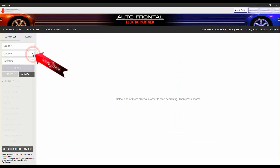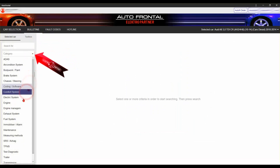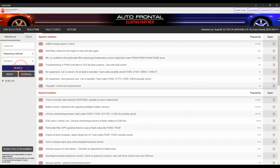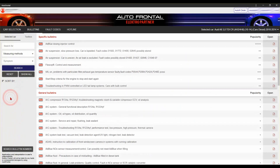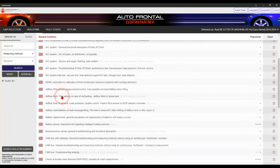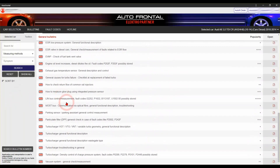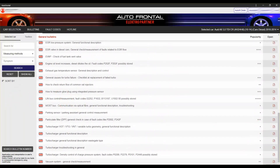You can find all of the measuring methods in the categories section. Be aware that some of these are only available if you have selected the proper vehicle with this system. For example, you will only find our information on electric or hybrid cars if you have selected a car like this.